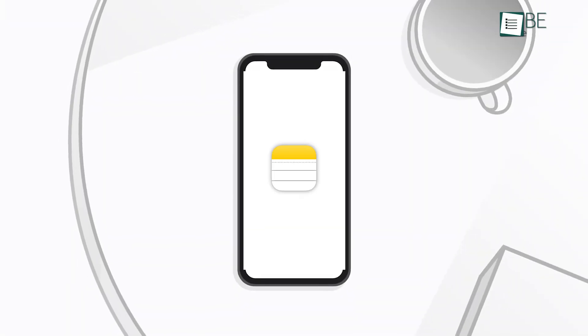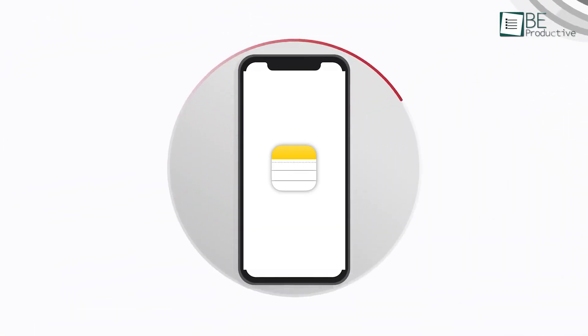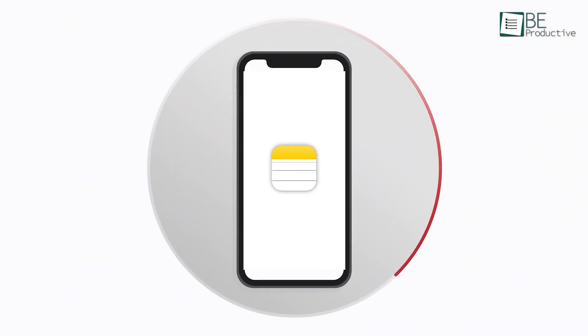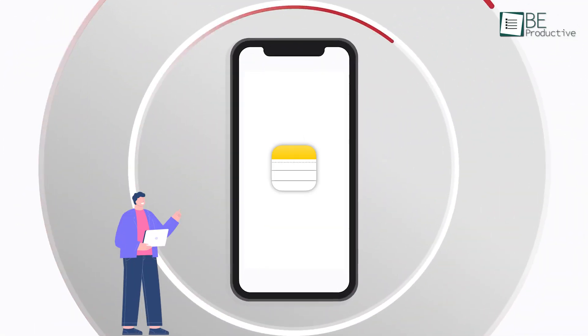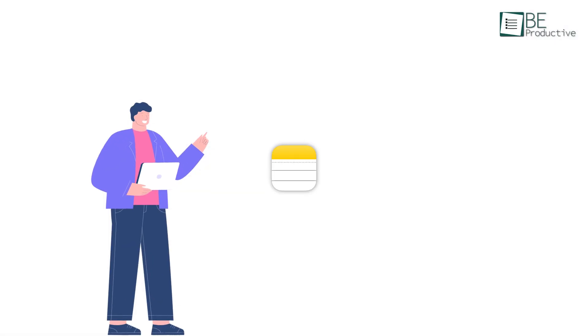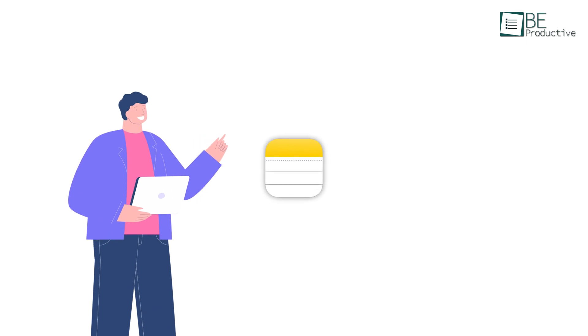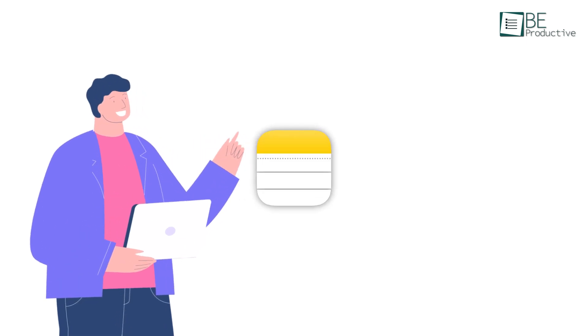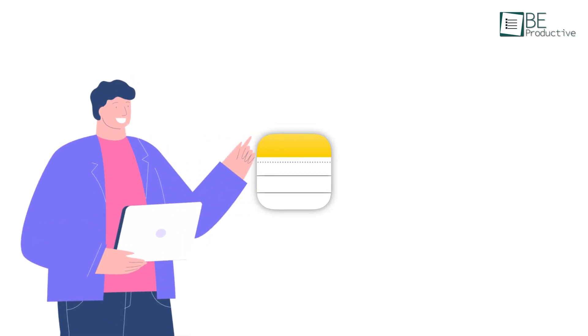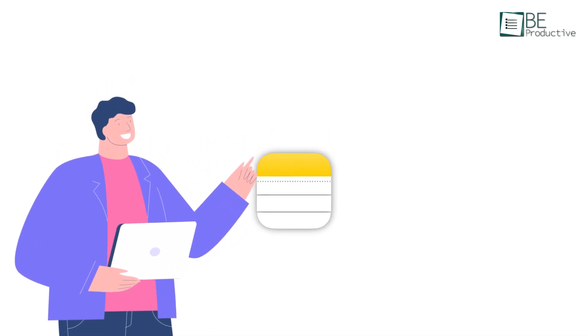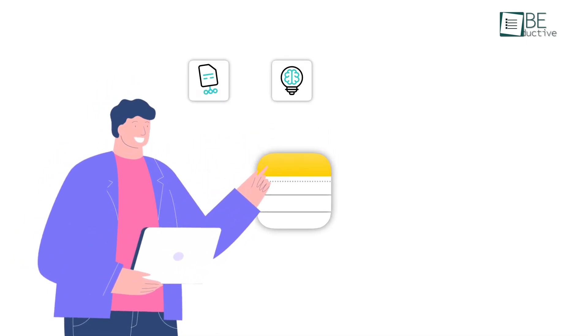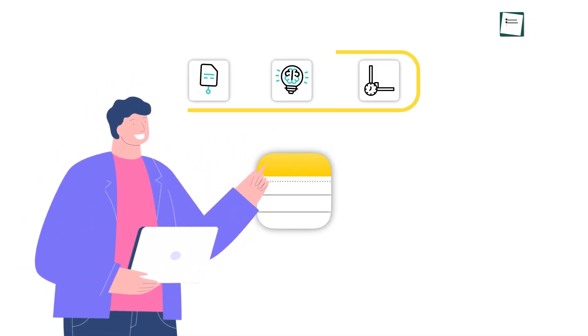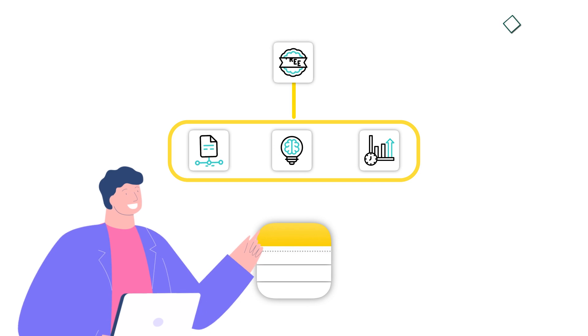Apple Notes might just be the most underrated app on your device. While many rush to download fancy note-taking apps, this built-in tool has everything you need to stay organized, creative, and productive, all for free.